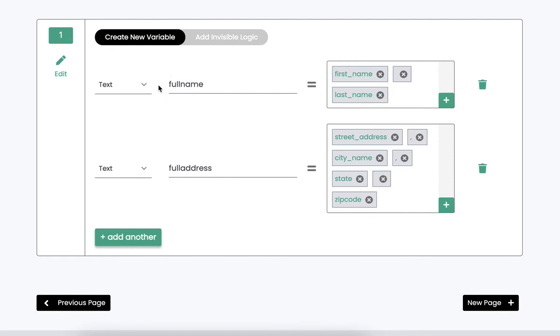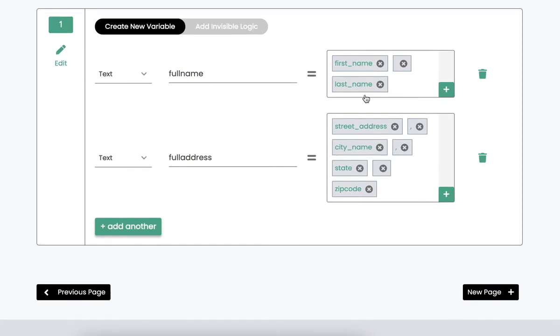Now I can use these two variables, full name and full address, anywhere where I want these collections of variables listed. So that means if I go into my documents or later inside of my workflow, I can use these two variables instead of having to use every single one of these variables separately.